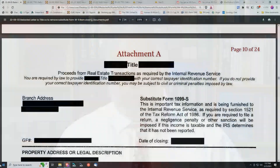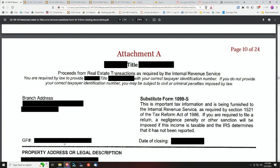Many of these forms are sent by closing or title companies because they misunderstand the law. Their forms are wrong. Here's an example. They ask you here — they're telling you they're going to issue you a substitute Form 1099-S.